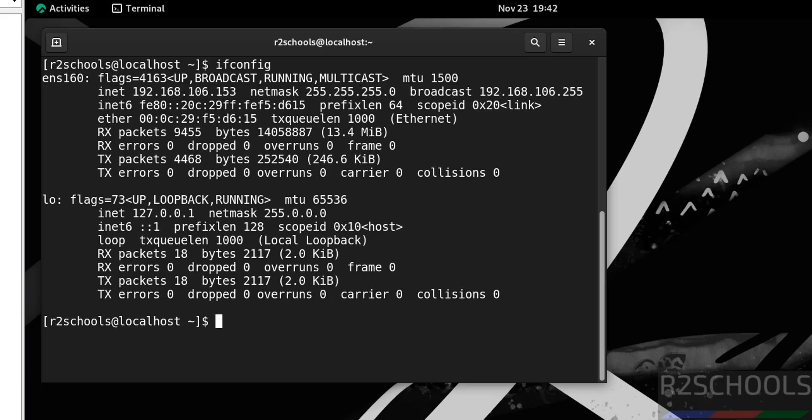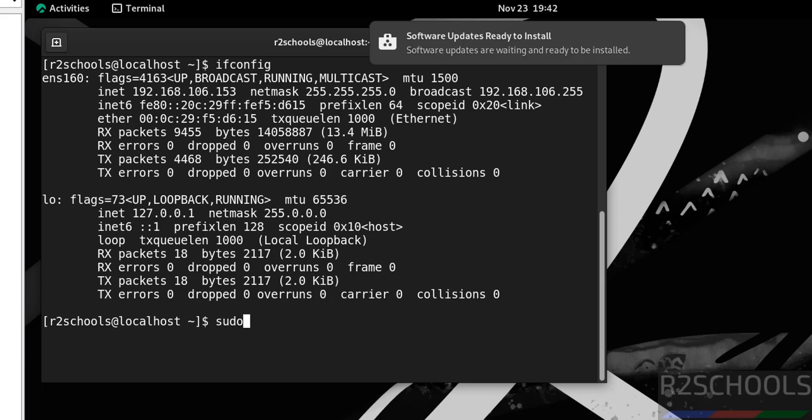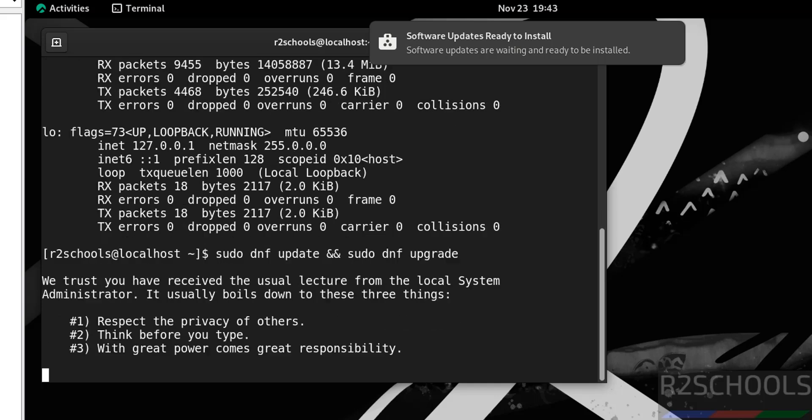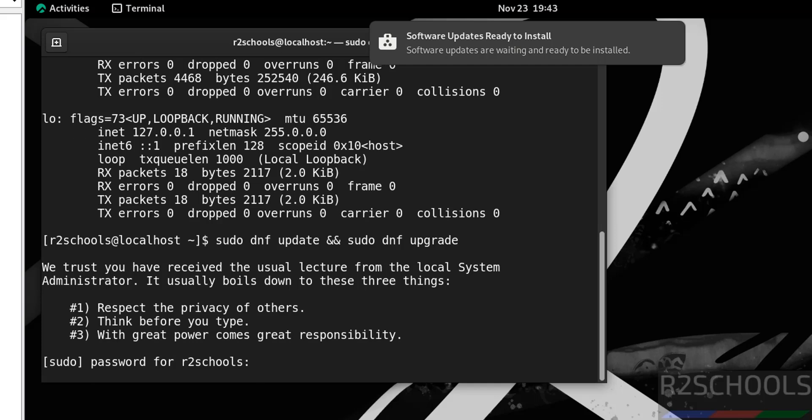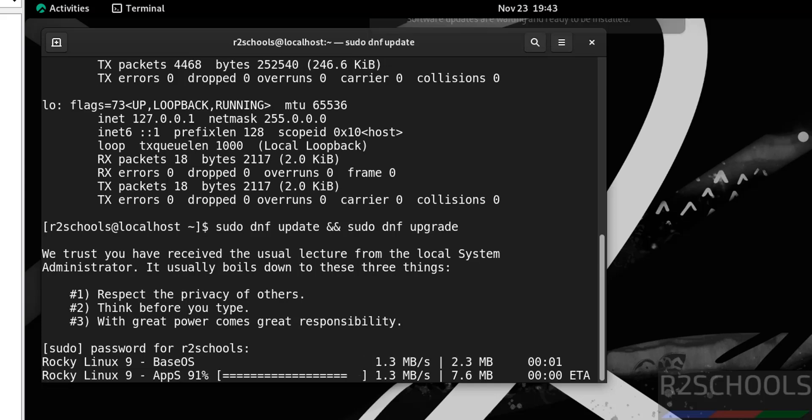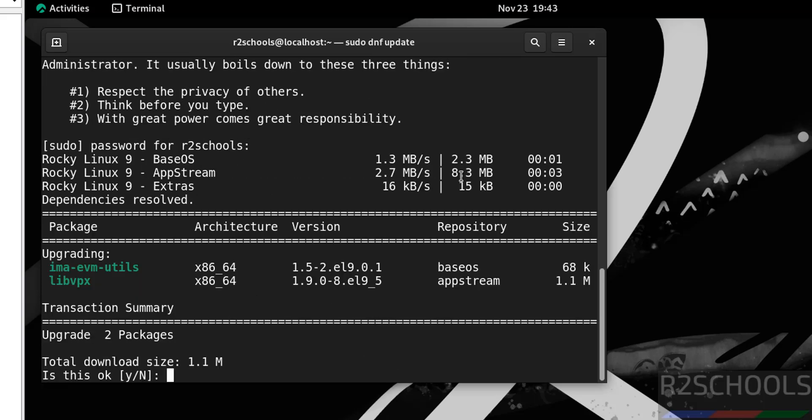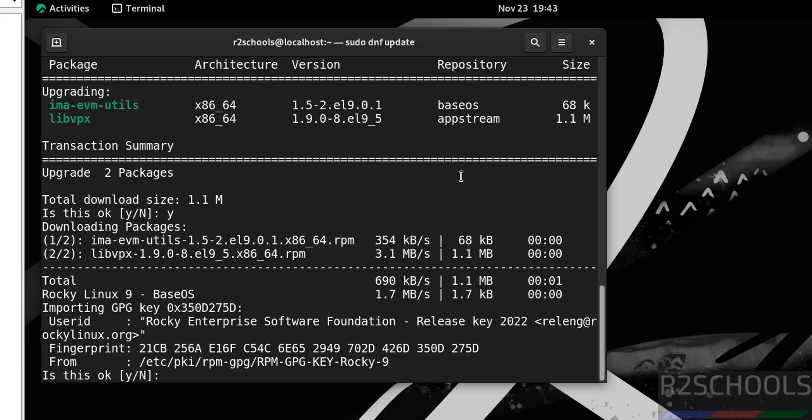The first step after connecting to Rocky Linux virtual machine is we have to update the packages: sudo dnf update and upgrade the packages: sudo dnf upgrade. Hit Enter, then provide the password of the user. Only two packages need to be upgraded. Type Y and hit Enter.